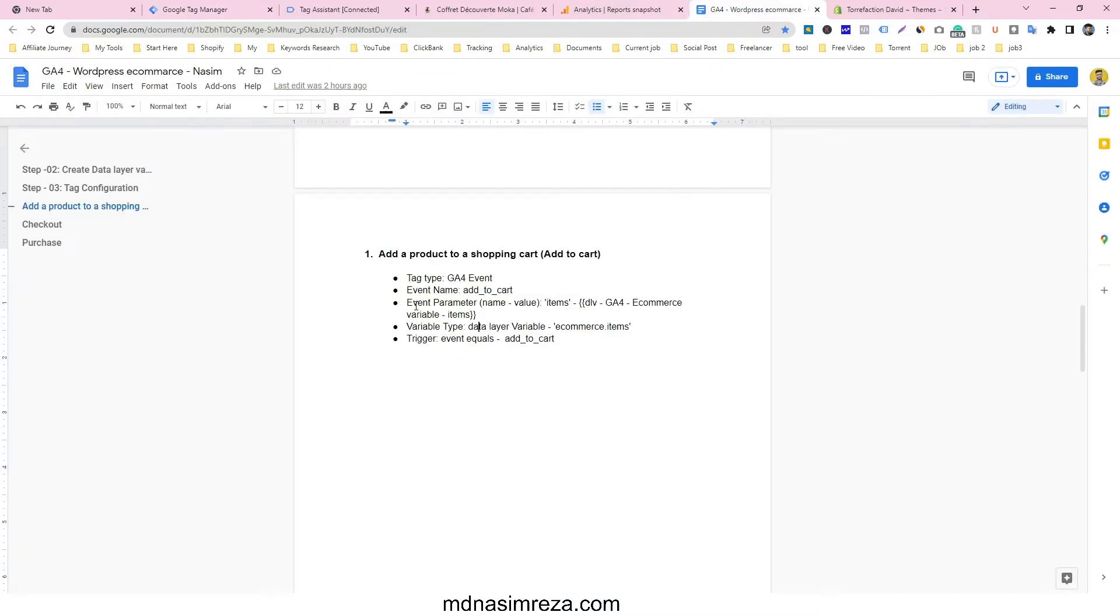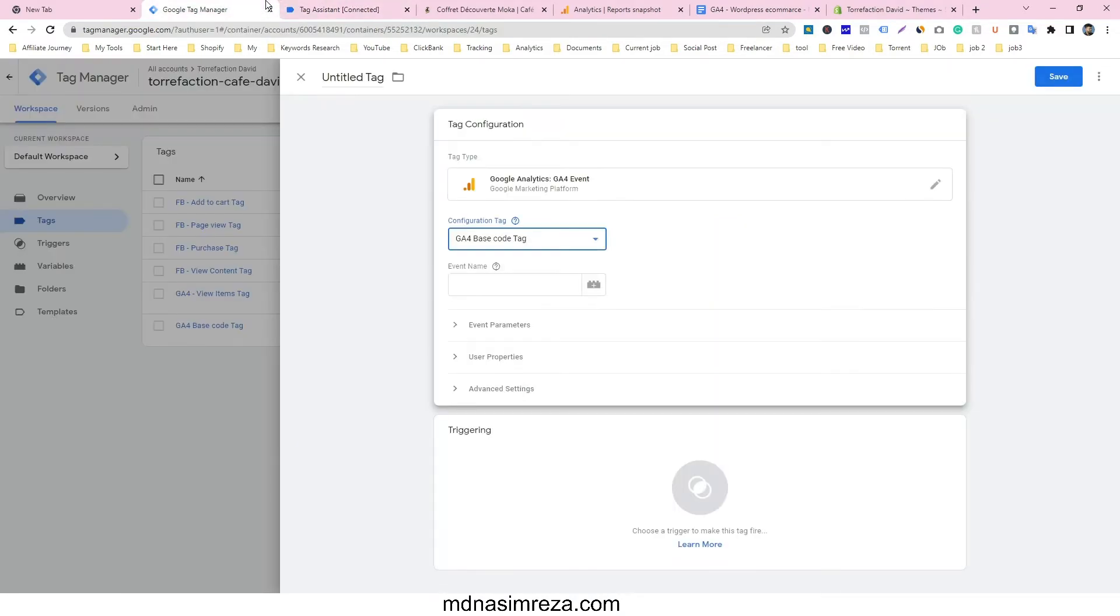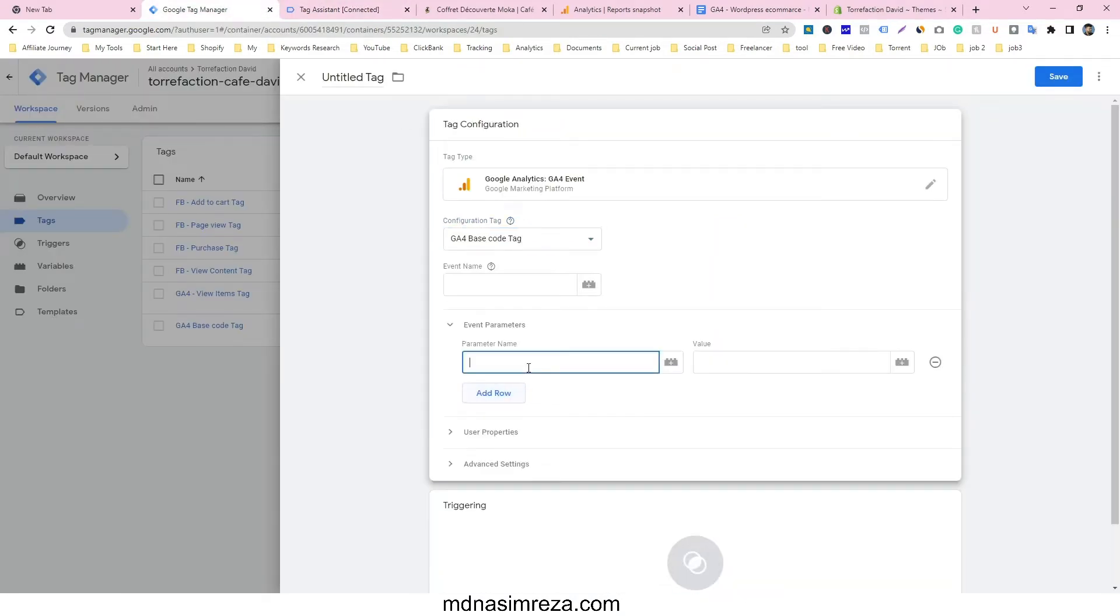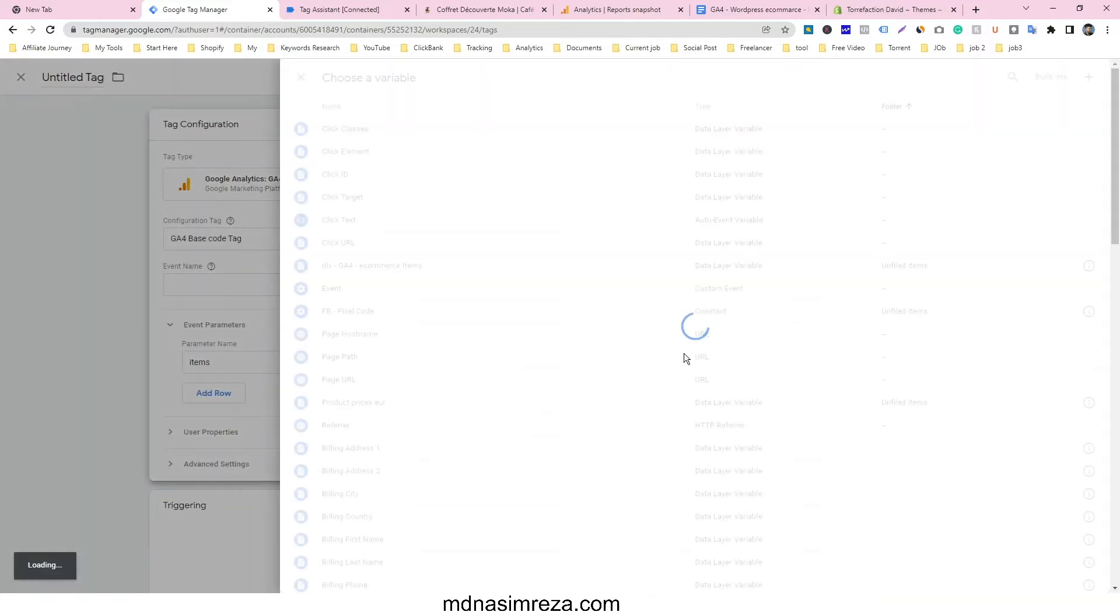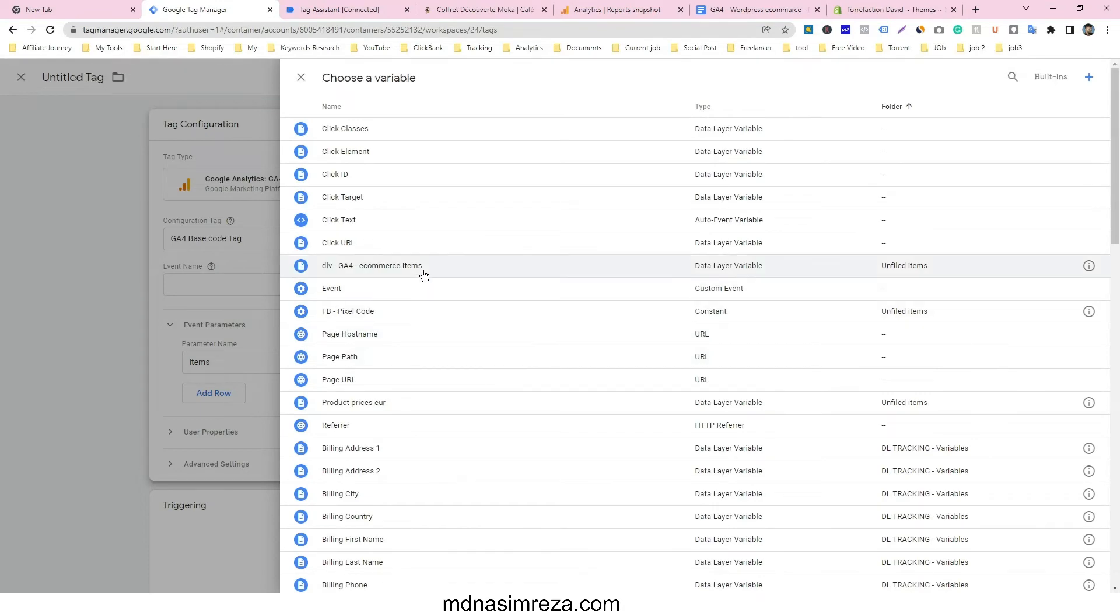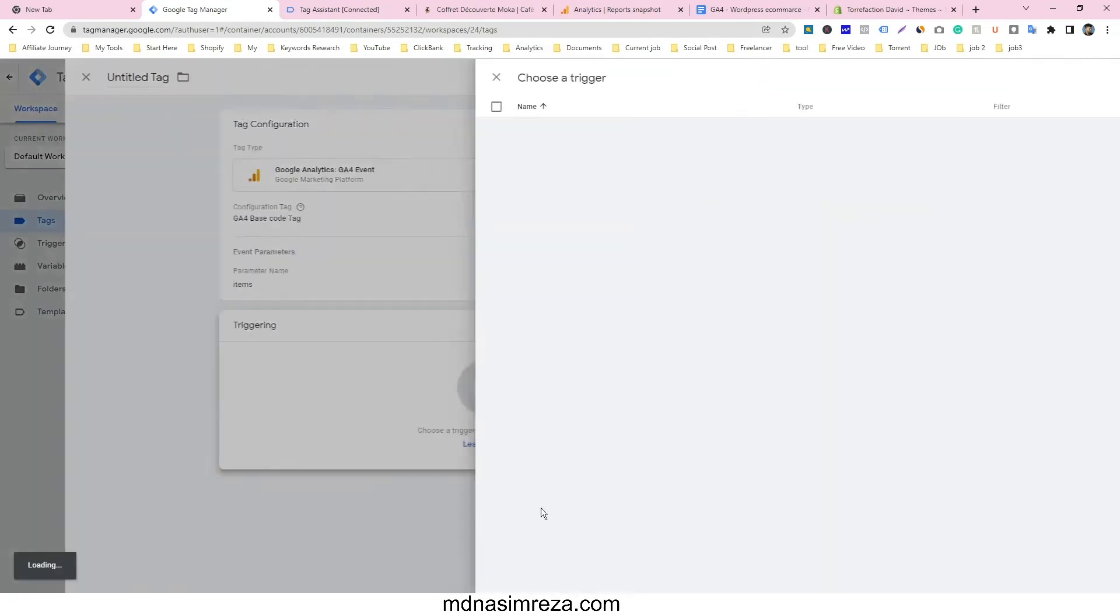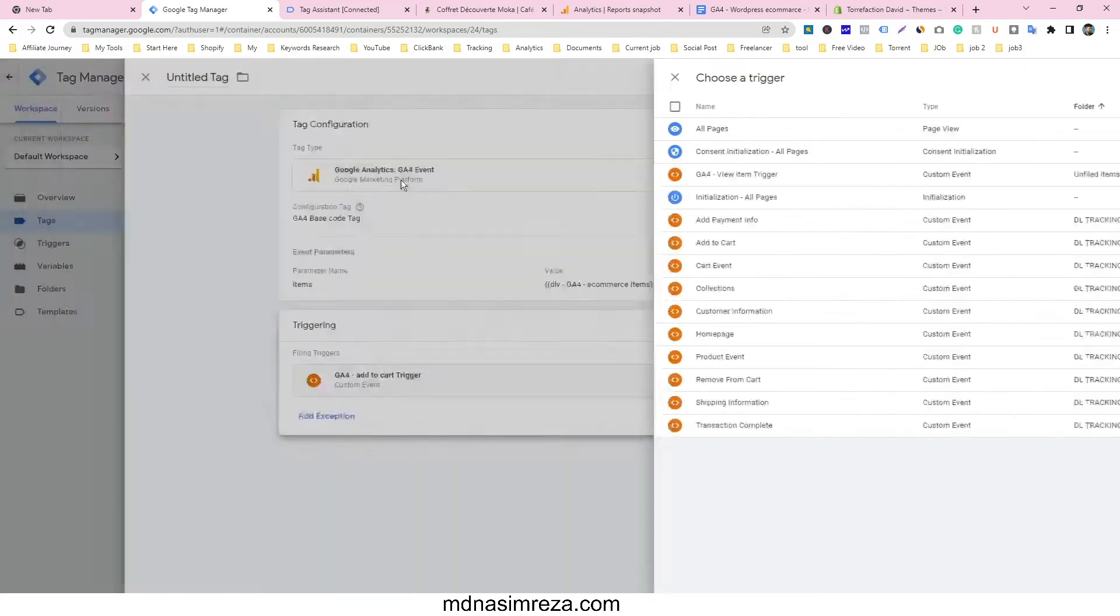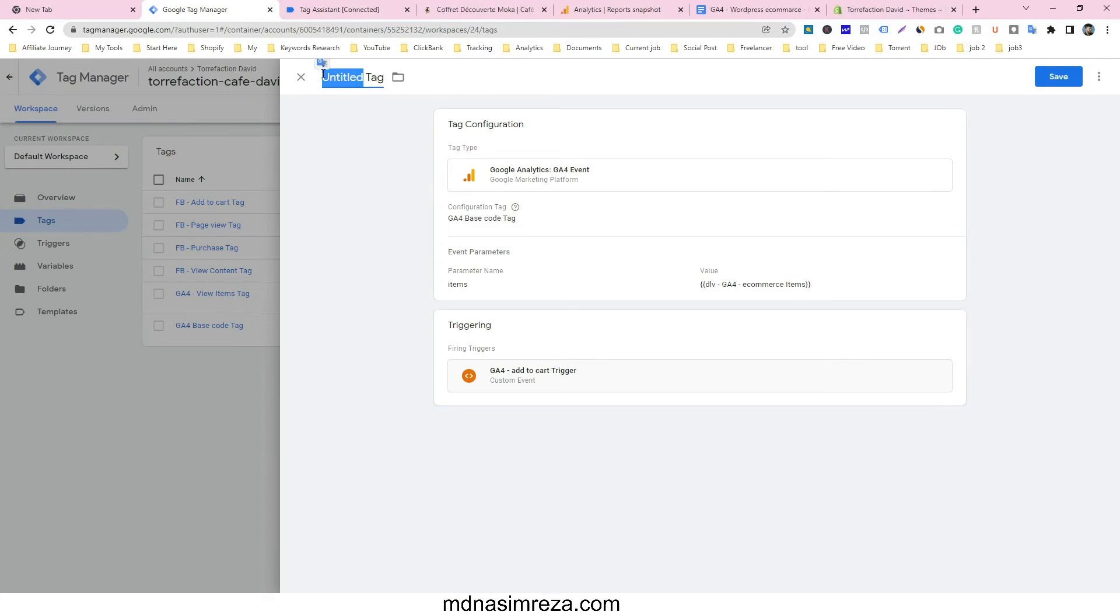And just look at here. I just select the event parameter name. So just copy its item, just copy the item, and go to the event parameter and paste the parameter. And paste the event parameter name and select that variable we already made. Just select it. And trigger will be GA4 add to cart trigger, and then give a name here: GA4 add to cart tag.